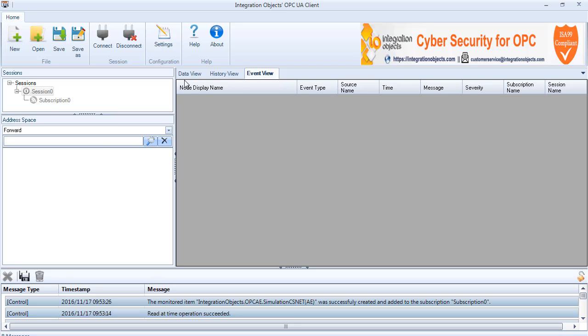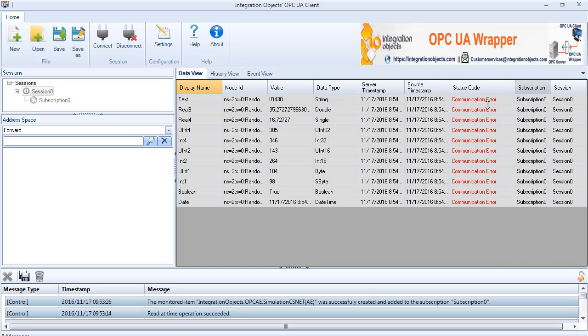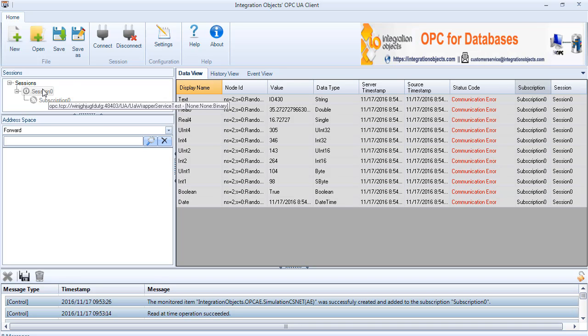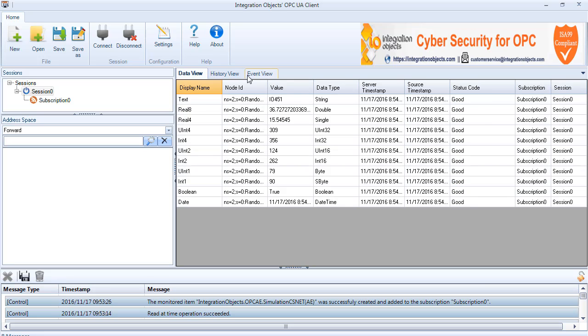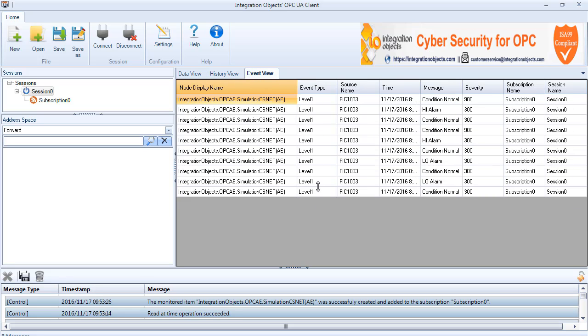In the client, you will notice that the session is down. This is expected because the wrapper service was restarted. You don't need to reconnect manually since this is done automatically. You can wait until the client reconnects and refreshes the subscriptions.